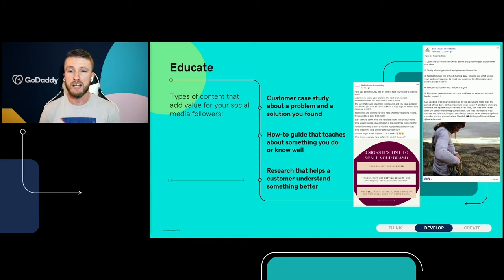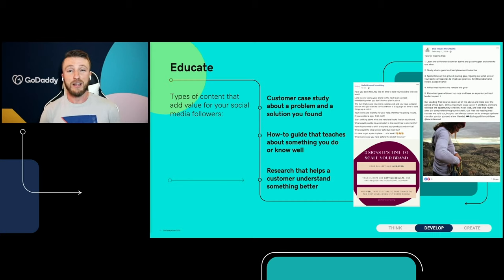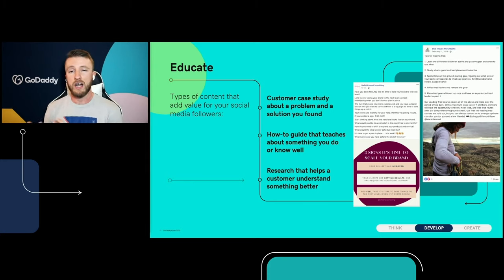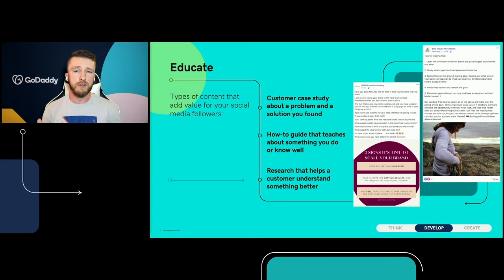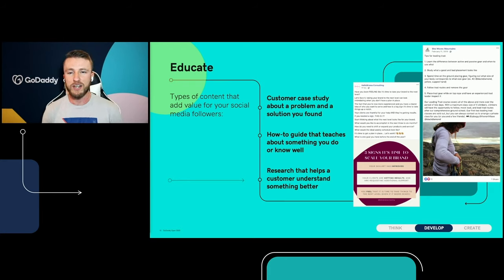Hello Brianna has a teaching moment on her Facebook page saying 'three signs it's time to scale your brand.' What she does really well is weave in other types of content — she has an inspiring aspect inside the educational content. In the caption: 'if you need a sign, this is it — it's time to get a plan in place. Let's work!' with clap emojis. That gets me jazzed. She Moves Mountain also does a great job with tips for leading trad — they give four tips and then add a bit of promotional content at the end, basically saying classes are sold out, but if you want a private class for you or your friends, you can set that up. Teaching first with a little bit of promotion.